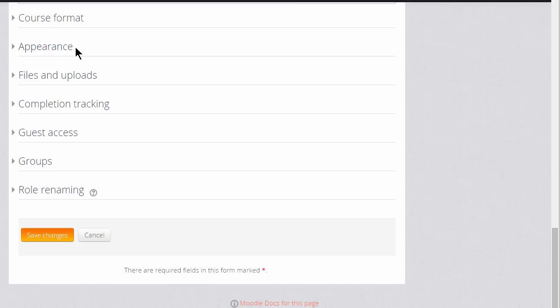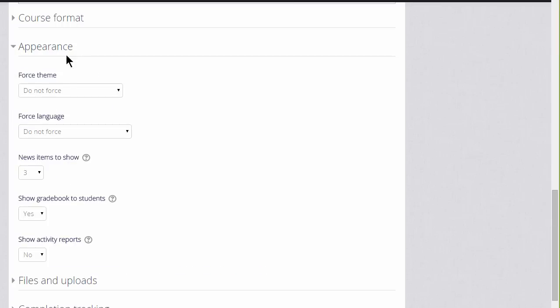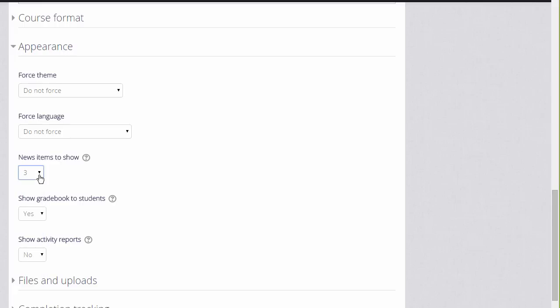Clicking appearance will allow you then to decide how many news items in your news forum you want to show. The news forum is simply for announcements and it isn't a discussion forum. If you set it to zero, you can then delete the news forum if you don't think it will be useful to you.